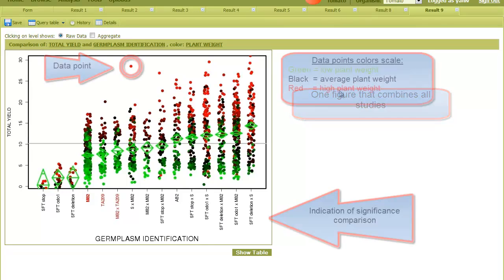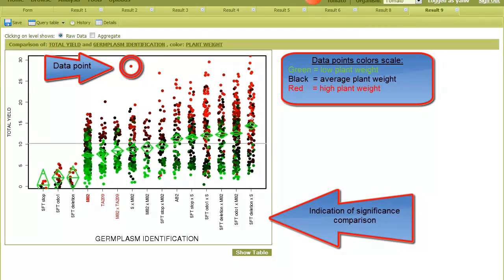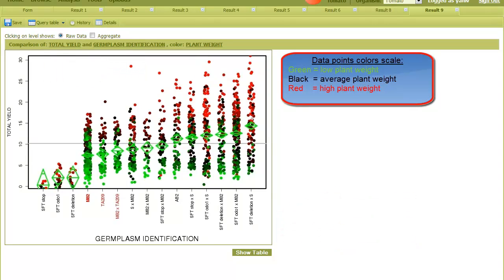The data points are now color-coded according to the continuous trait plant weight, such that green points have a low plant weight, black is average, and red is high value for plant weight.